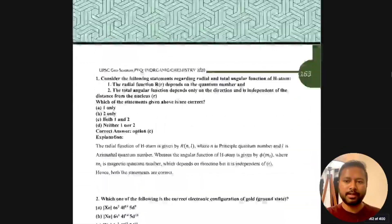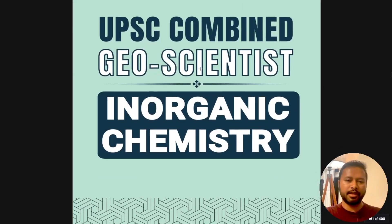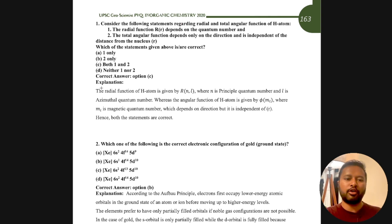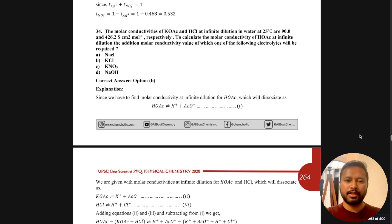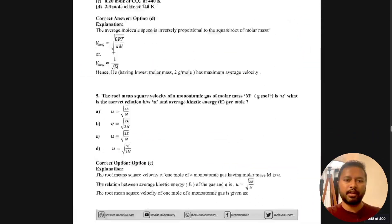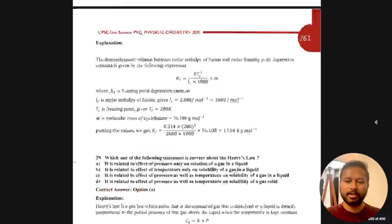The next part is inorganic chemistry, shown in a greenish color so you can immediately see the change in section. Every page has a differently colored header — green means you are in inorganic chemistry. Same pattern: question followed by correct answer and then explanation. Similarly, we have physical chemistry questions — 200 questions per subject — again with question followed by answer and explanation.